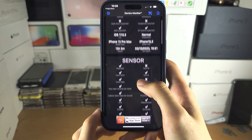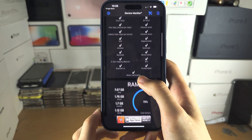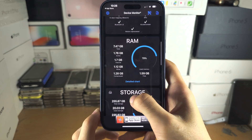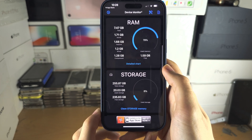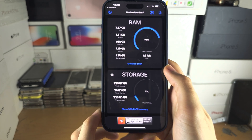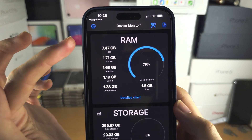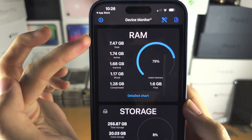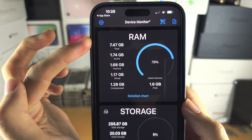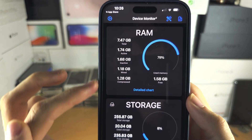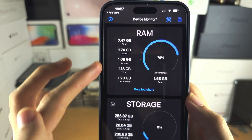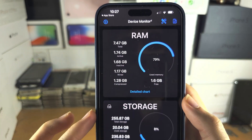We are now going to scroll all the way down until we see RAM. We can see the total RAM on our iPhone and the amount which is being used.